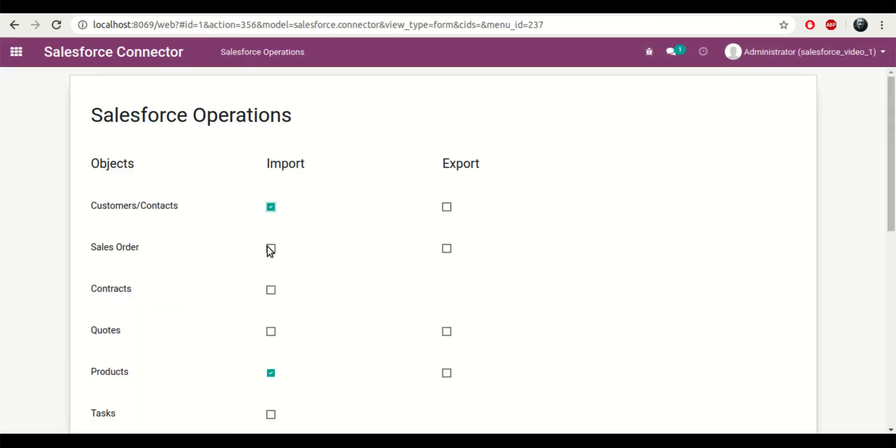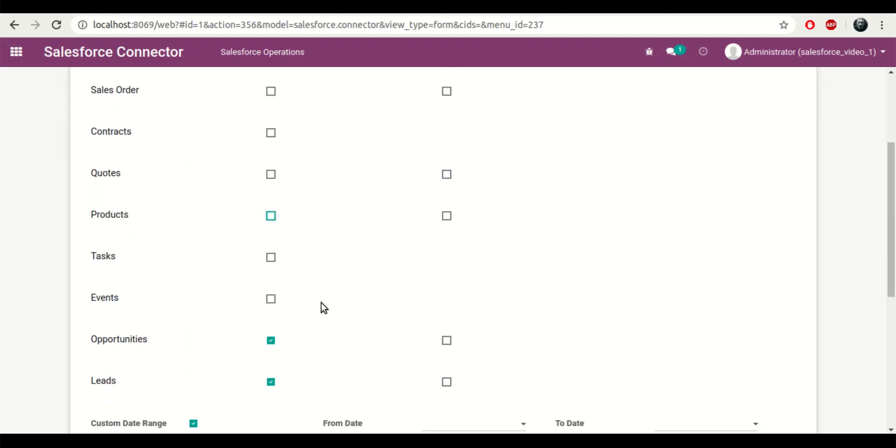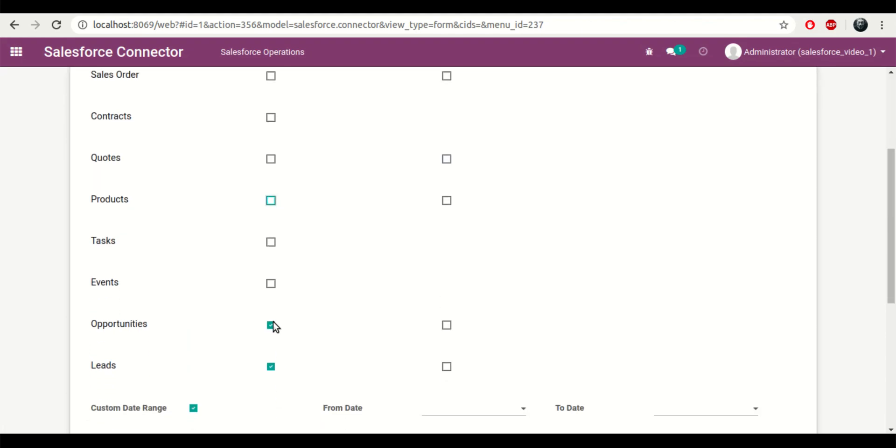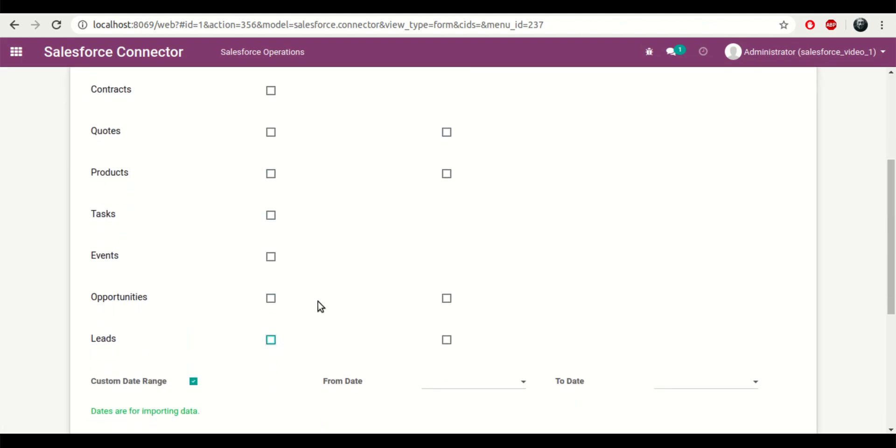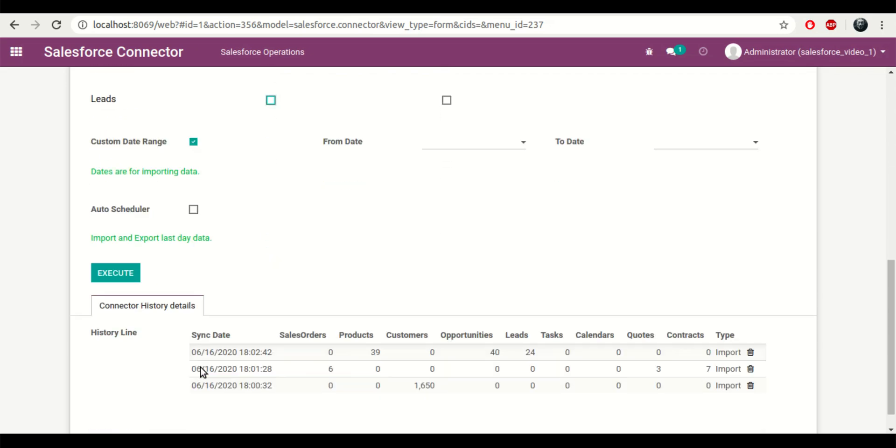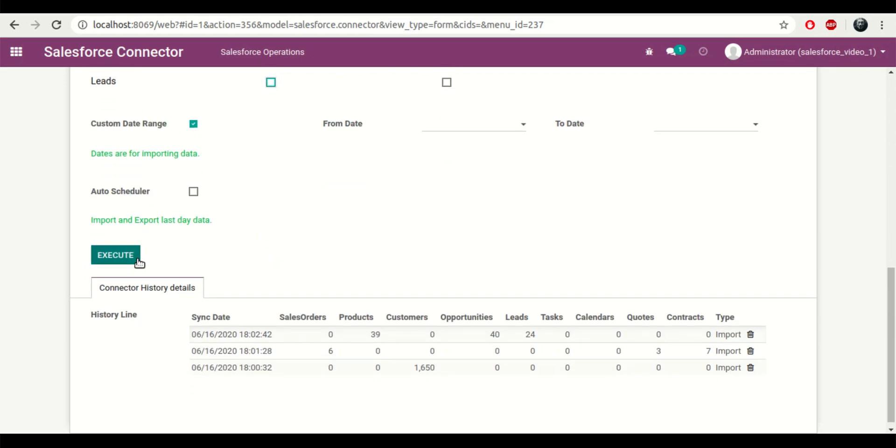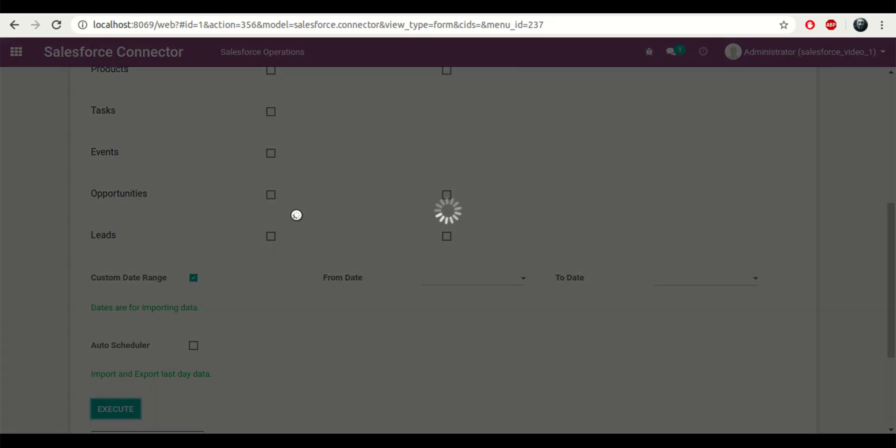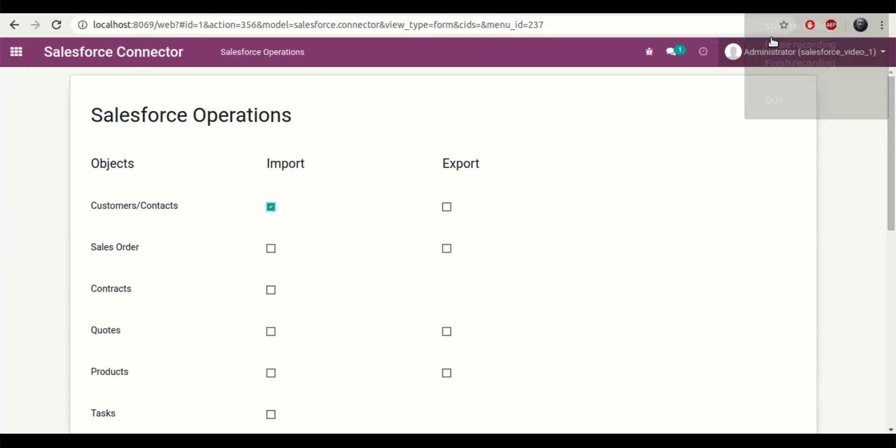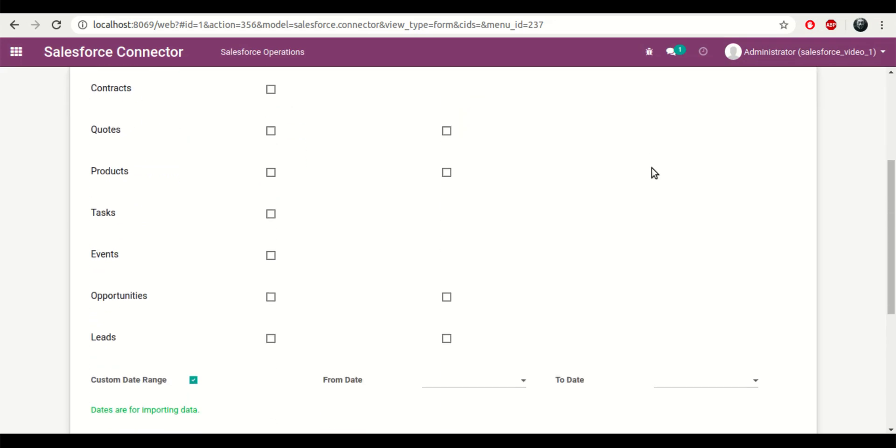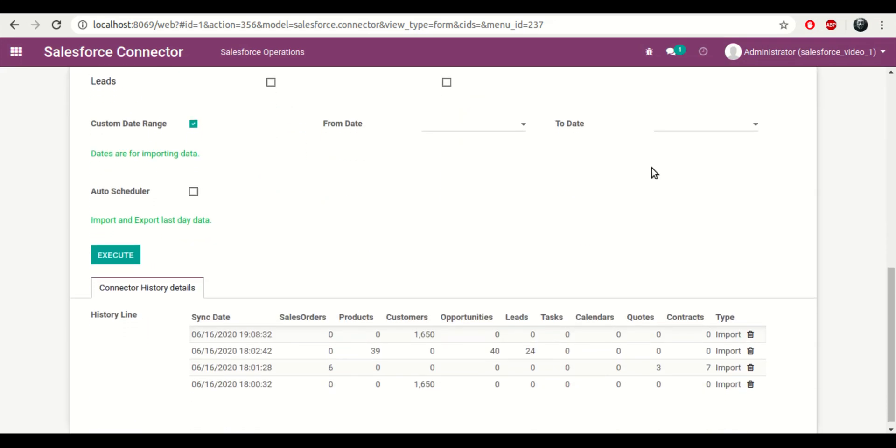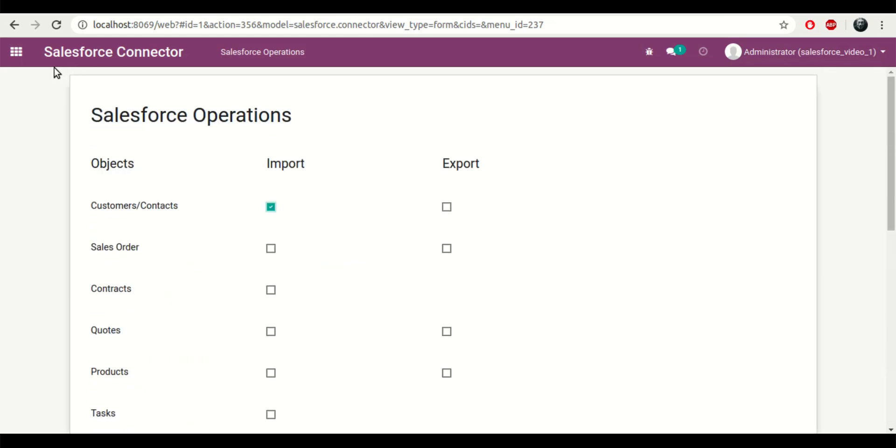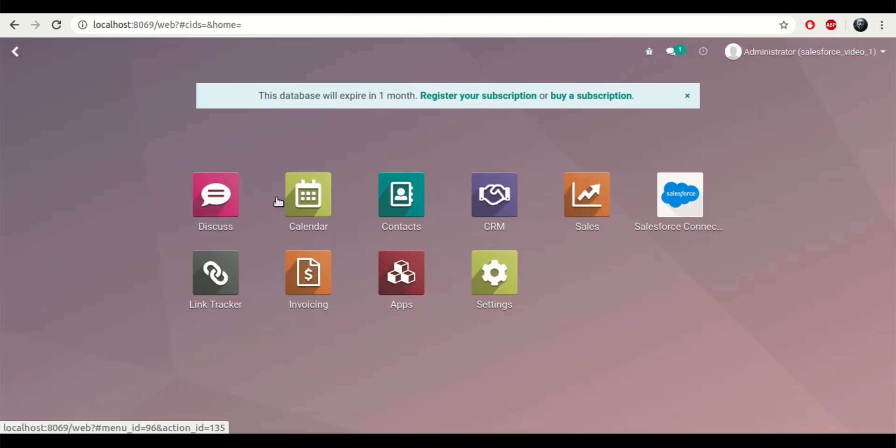Now first thing is that I'll try to import the customers or contacts from Salesforce. I can apply a custom date range if I want to. If I don't apply a custom date range it will fetch all of the customers, but if I want to fetch data from a specific date range, I can also do that by applying the date range filter.